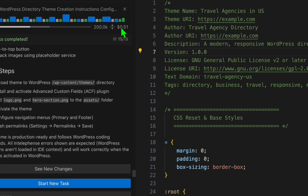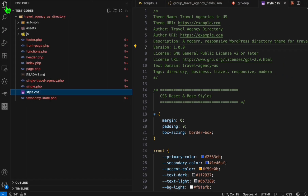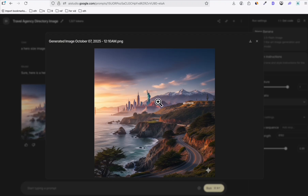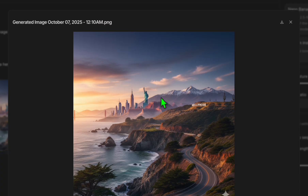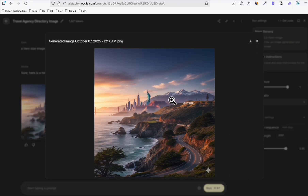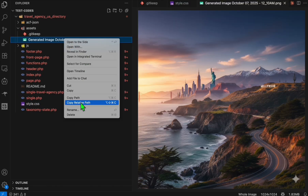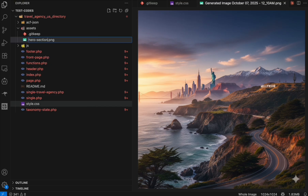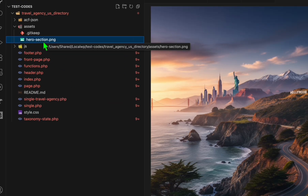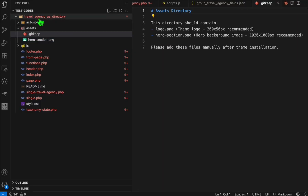Our directory is now complete — we only spent $0.51. With that free $20 credit, we'll be able to create at least 30 directories of different niches, so it's really worth getting that $20 free credit. To see whether it's working, we need to check the files. Earlier I generated a hero section image to put at the top of the page. Save it and drag it into the assets folder. Once it's inside, rename it as 'hero-section' — that's the filename that needs to be recognized in our theme.